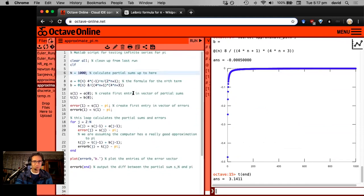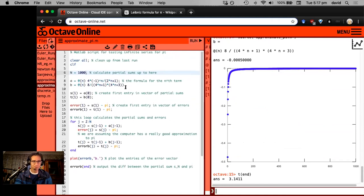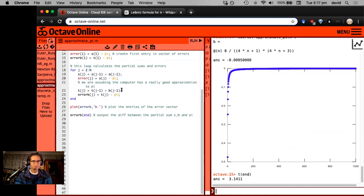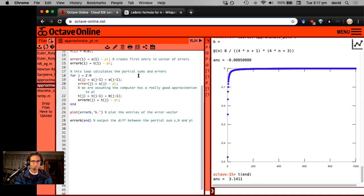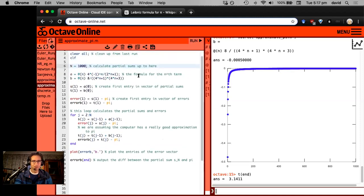But we're not really going to cover those in this course, but there are interesting things you can do. So anyway, I hope this has been interesting. Just an illustration of how one can investigate this interesting series.